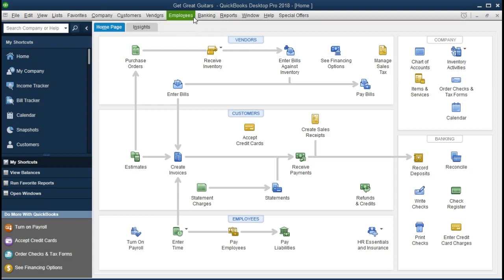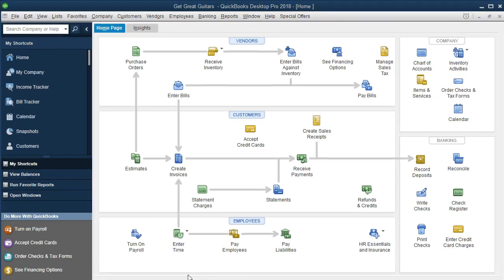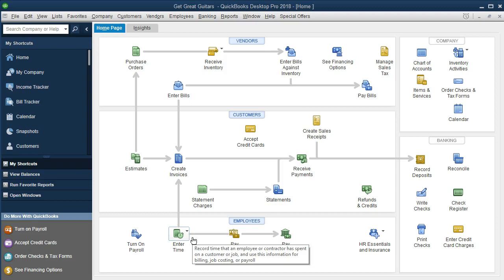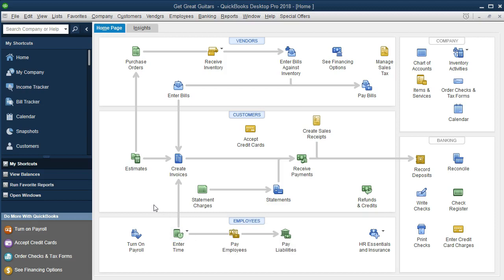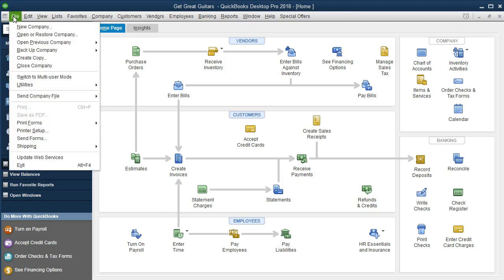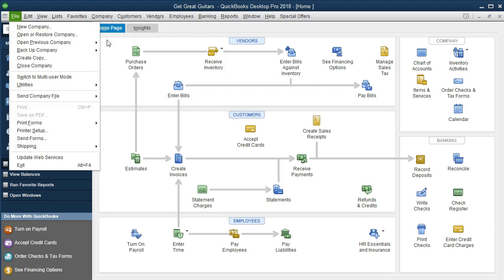We are working in the Get Great Guitars problem. If you have been following along you'll have this set up; if not, that is okay — we can just see how to record transactions such as these. If you have the backup file and want to start exactly where we are, go to File, then Open and Restore Company. You want to restore the backup and that will put us in the same point.